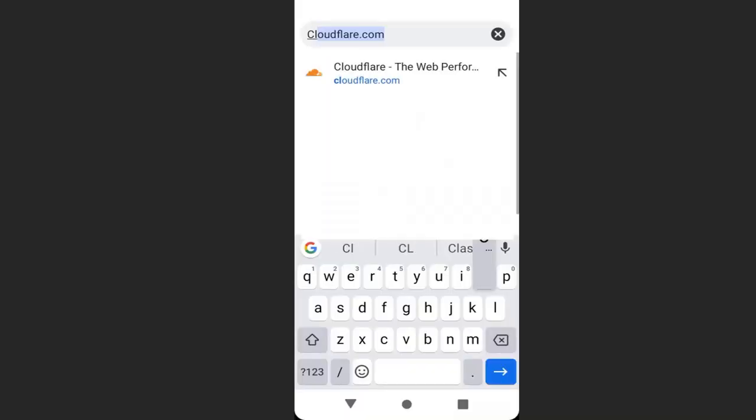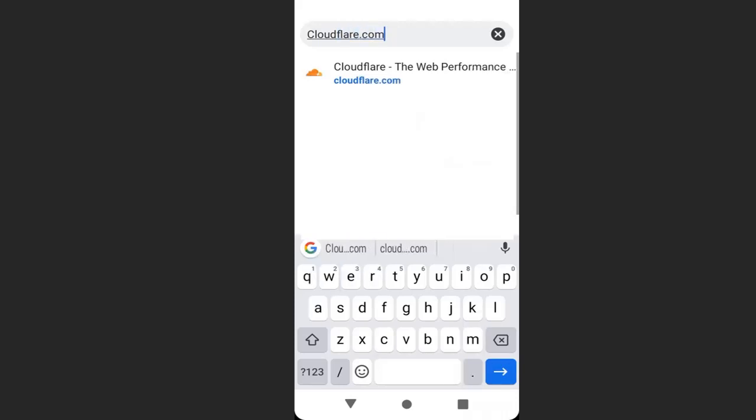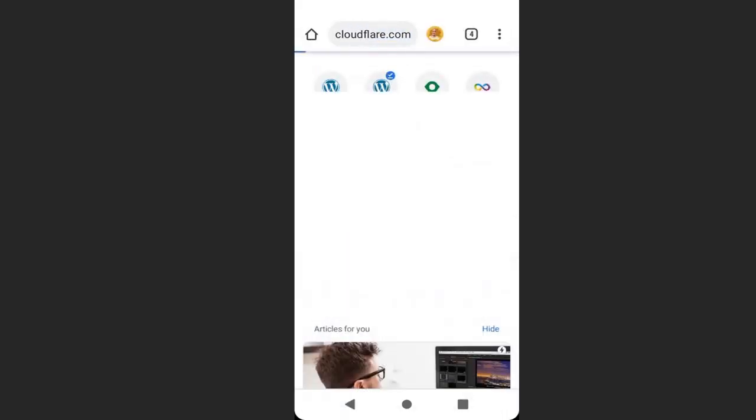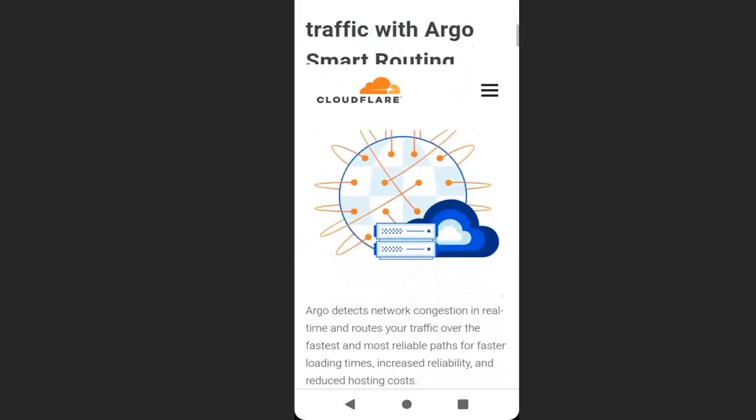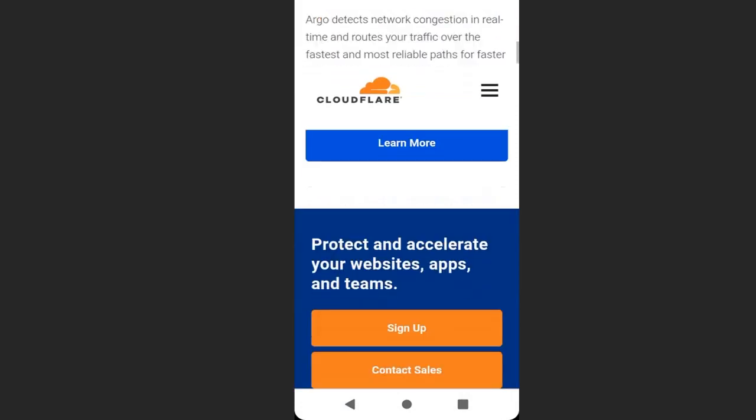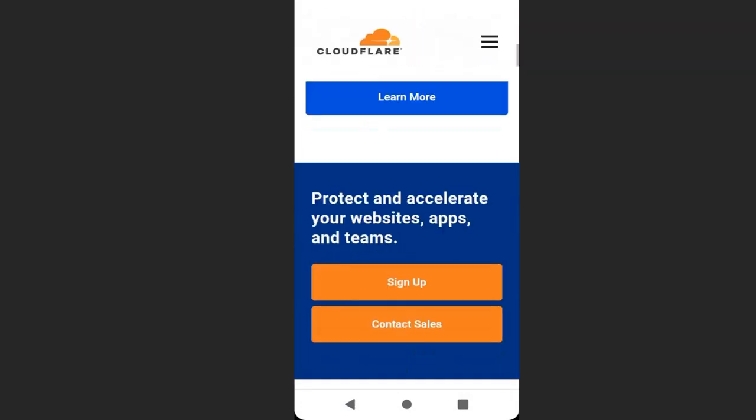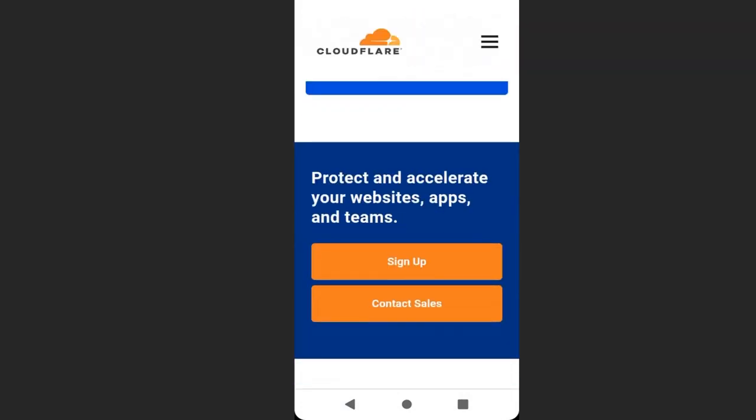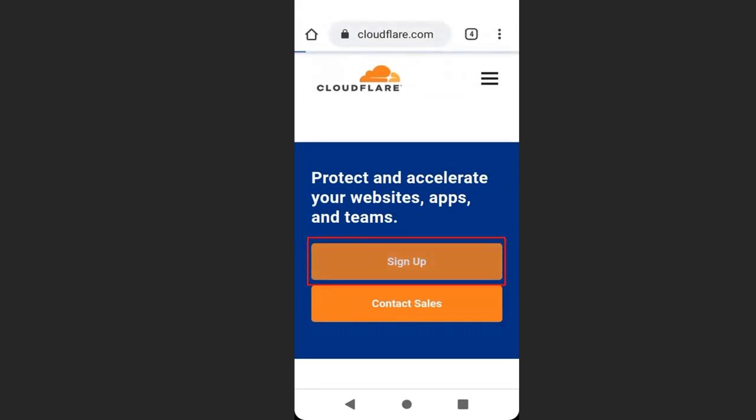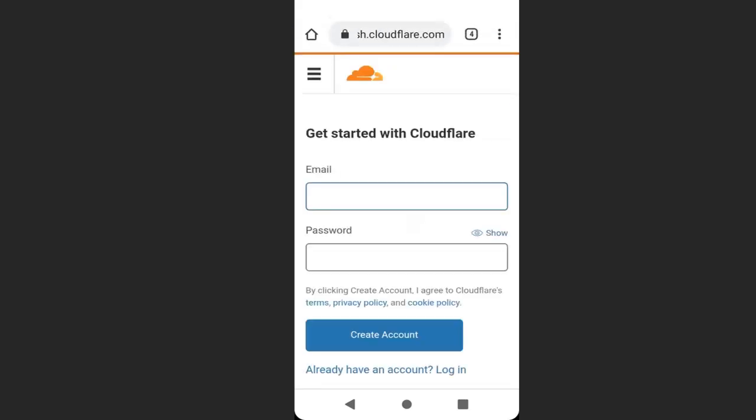This is the Cloudflare website. Click sign up, then enter your email address and create a password, and click create account.